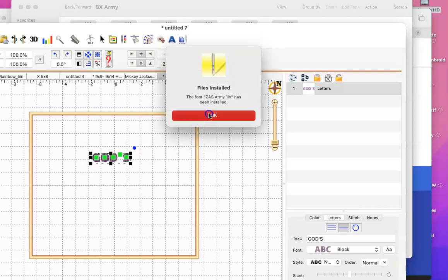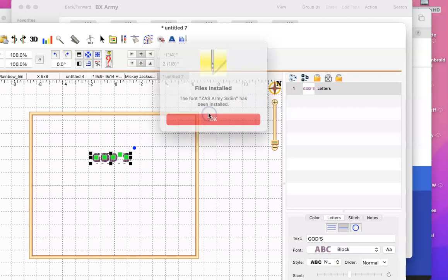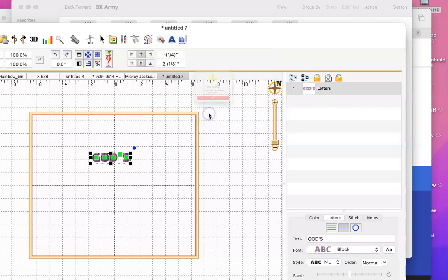It's going to give you a screen for each one of them. I'm just going to click through until I have all of them there. All right, and now it's installed.